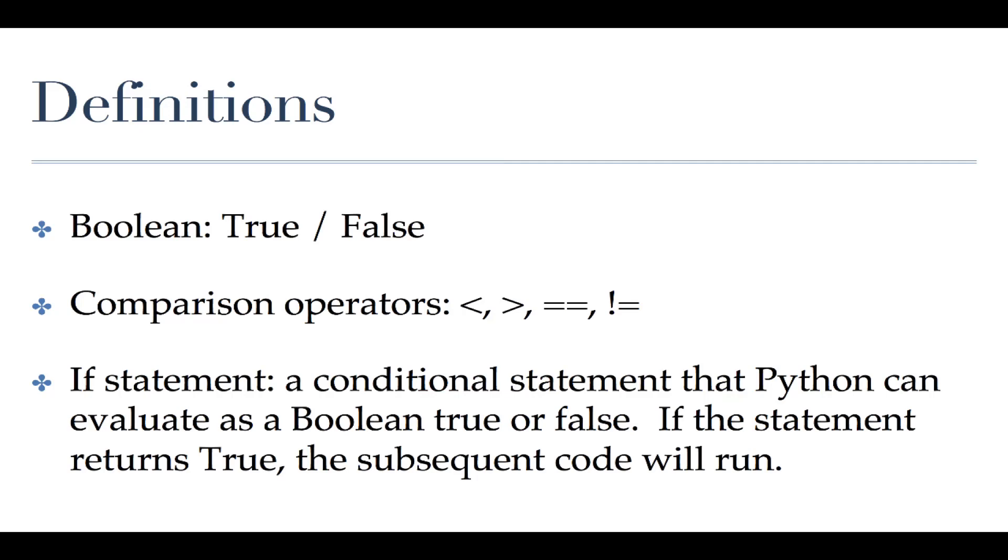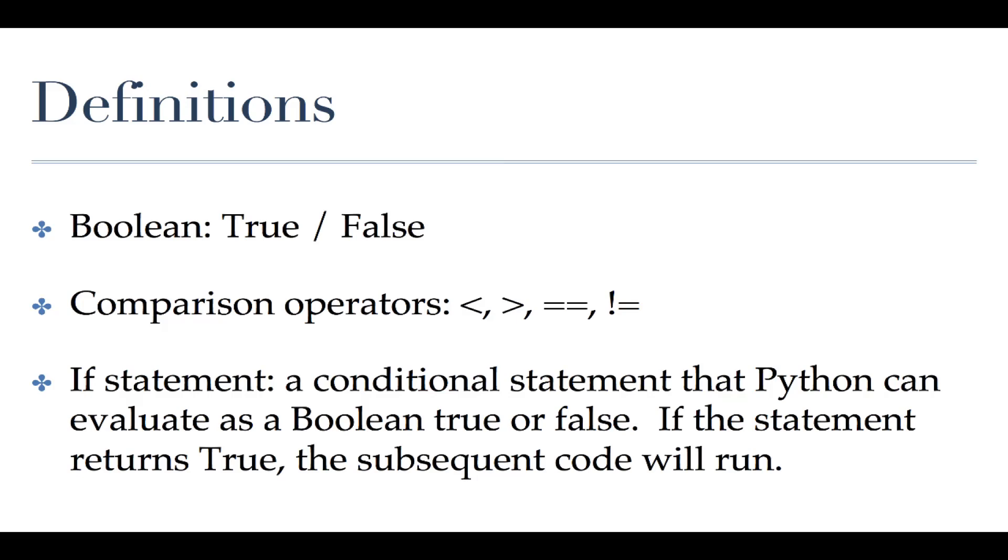The next two operations you see are a double equal sign and an exclamation point equal sign. What these mean are is two items equal to each other or not equal to each other. You'll notice it's a double equal sign because the single equal sign has been taken up by our assignment operator for variable types. Does not equals is just the exclamation point equal sign and it's pretty self-explanatory. Is 'hello' equal to 'the'? No. So that would return false, boolean false. Is 'hello' equal to 'hello'? Yes it is and that would return true.